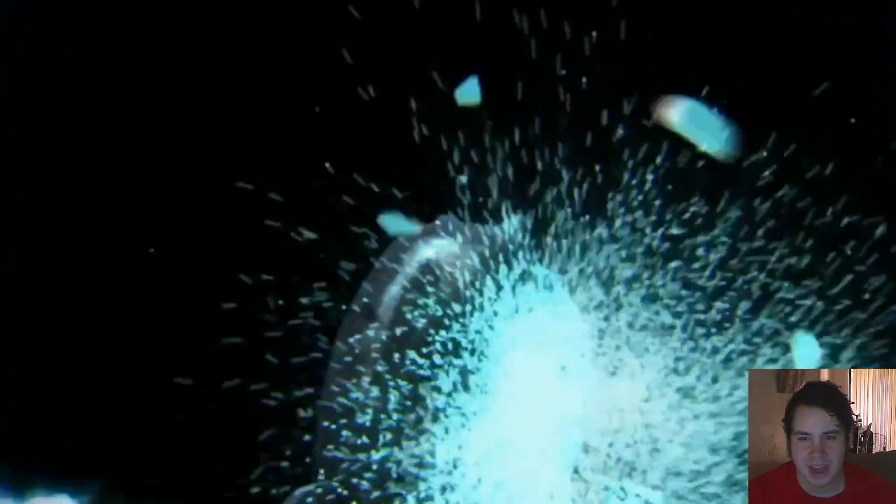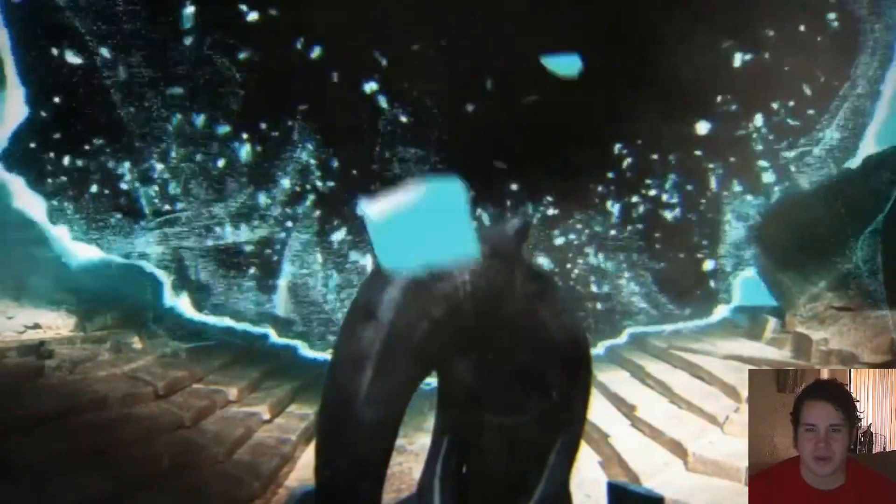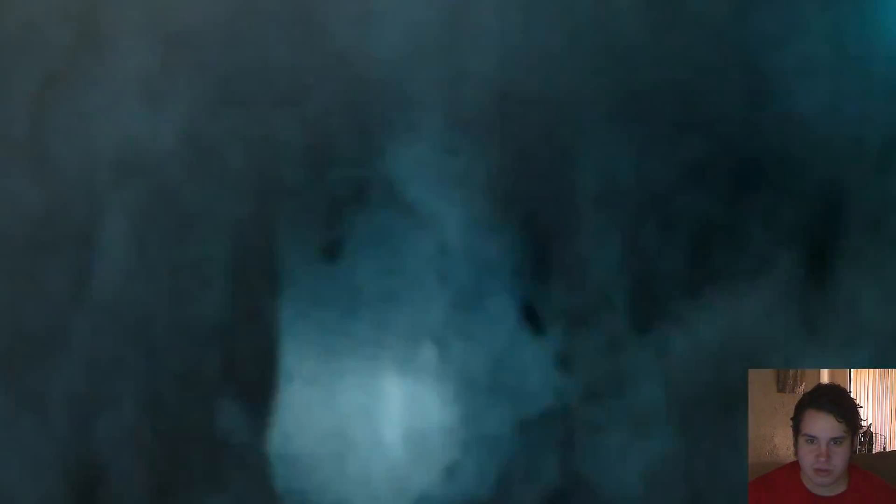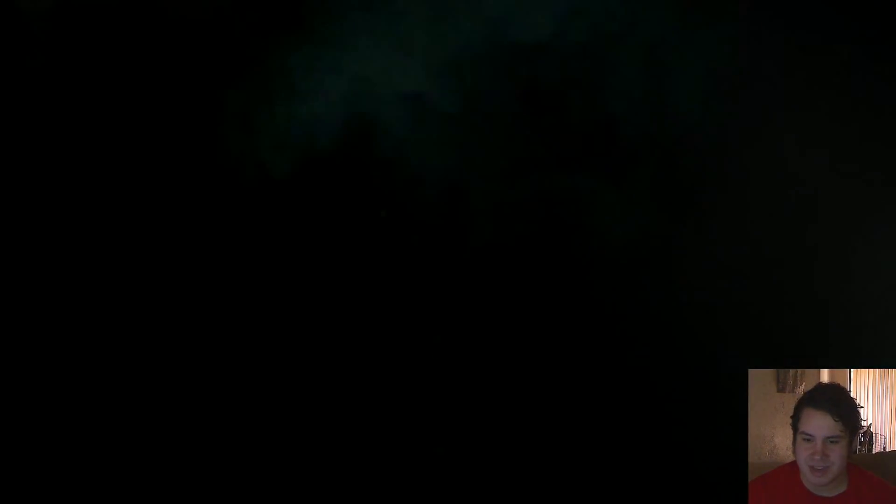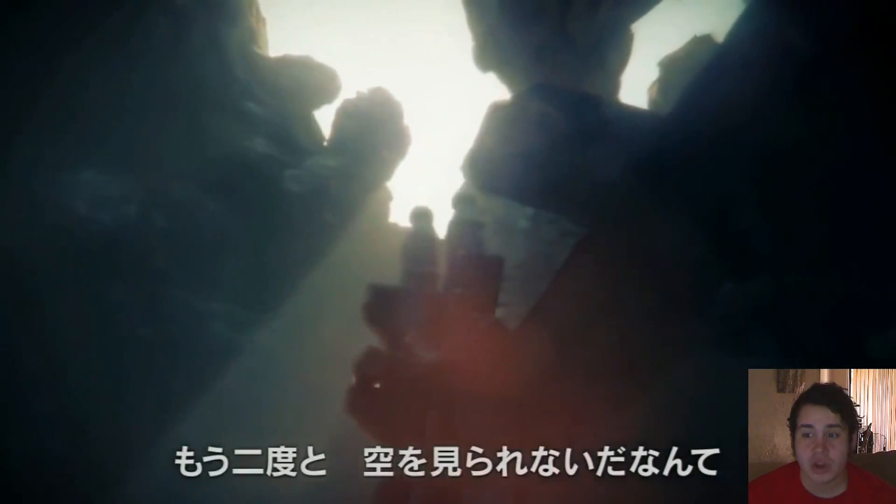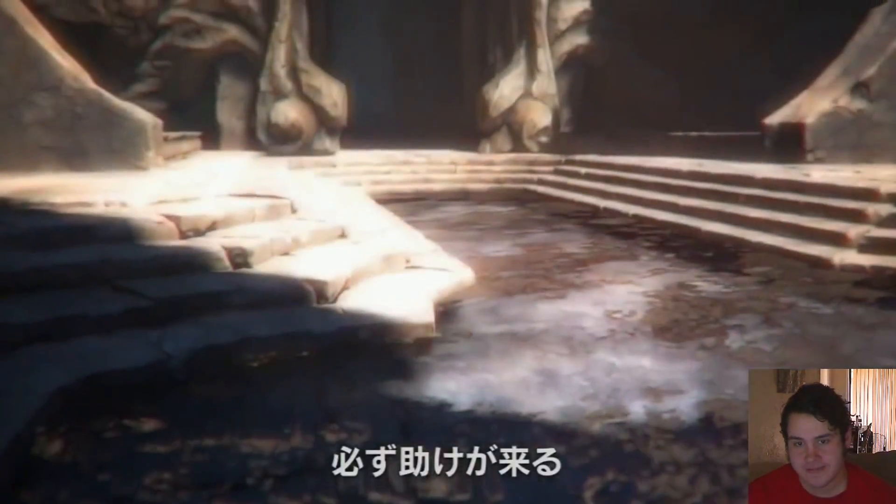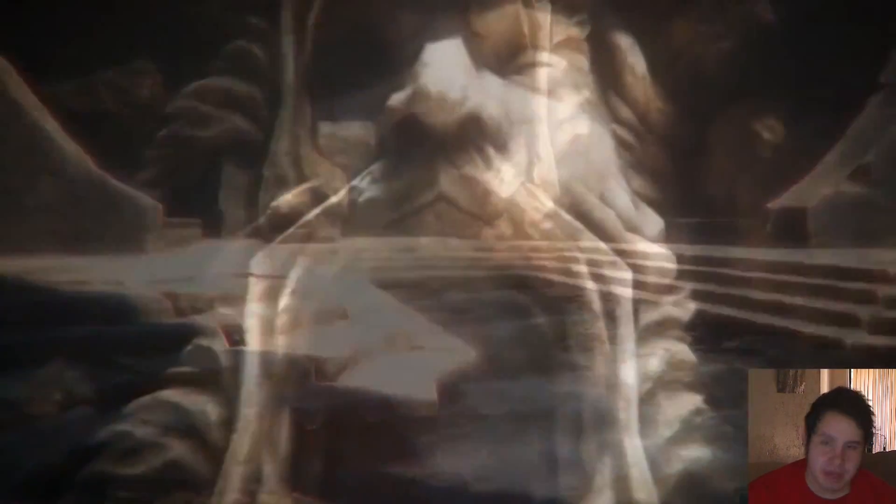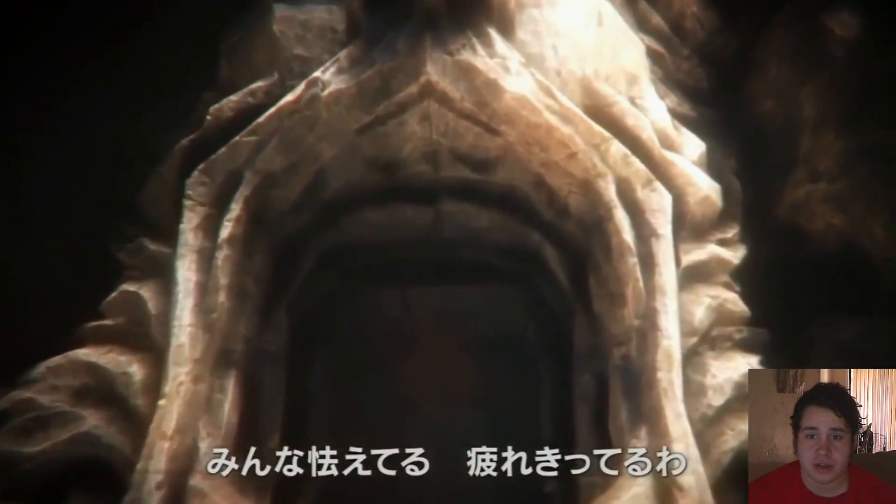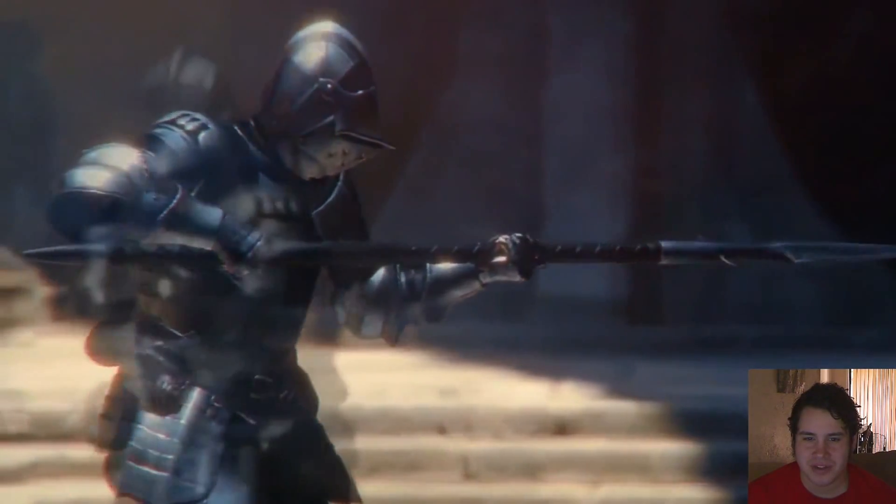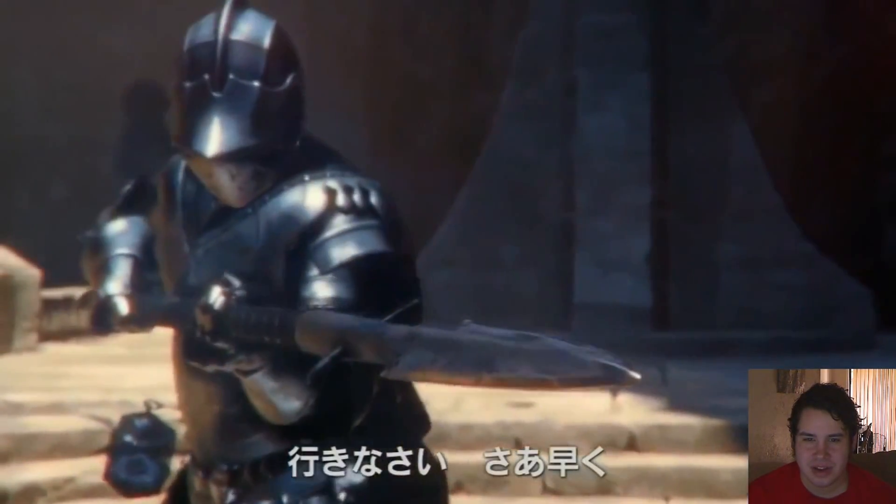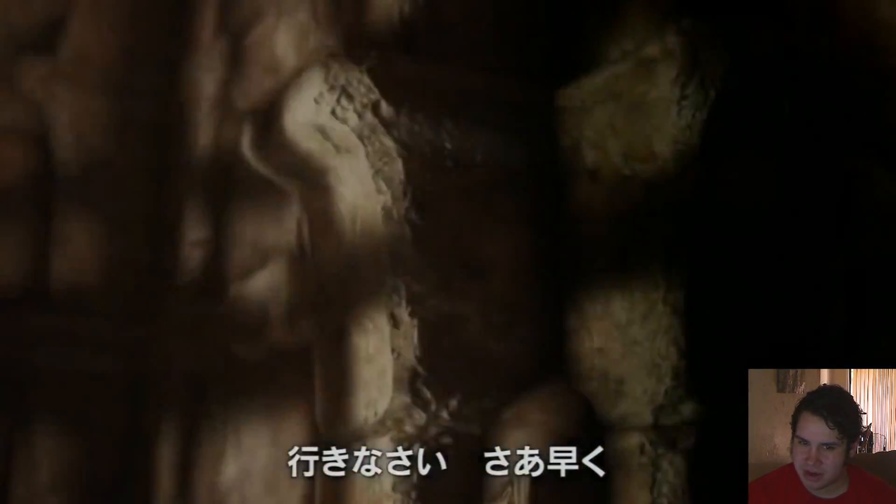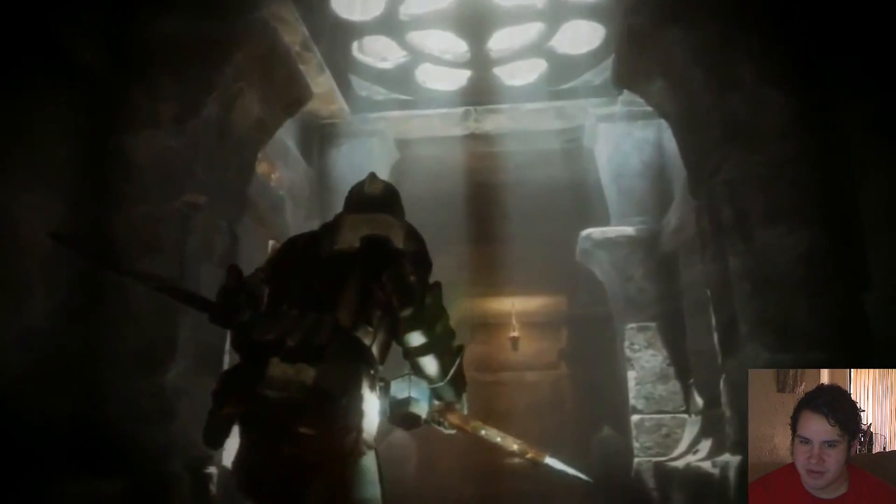I think that's because this is actually like an Assassin's Creed type game, set in the future but then you're going into these virtual worlds or something. Once you get into the game it kind of looks like Dark Souls, which is fine by me because I love Demon Souls and Dark Souls.